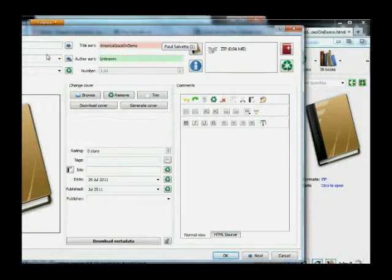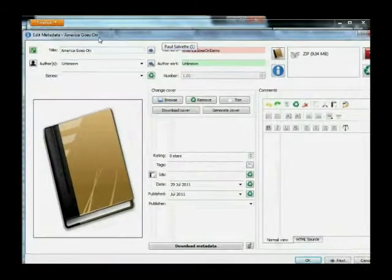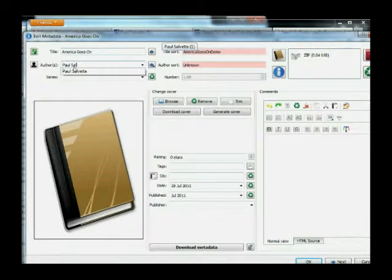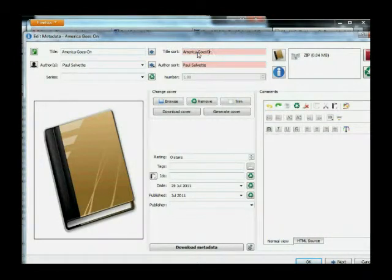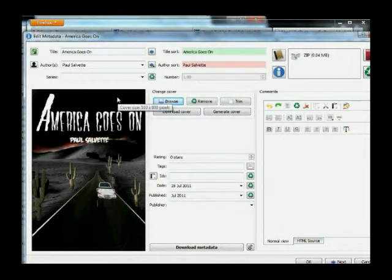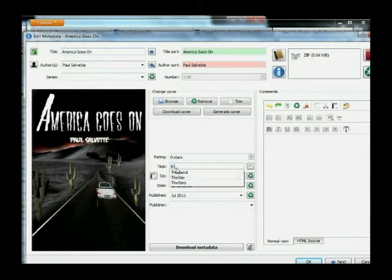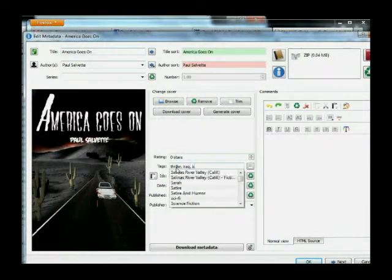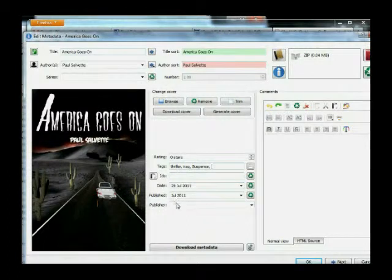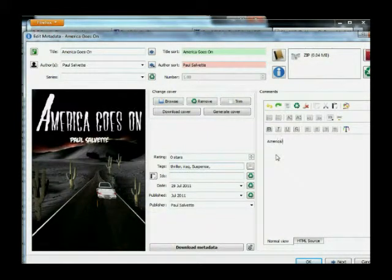In the metadata we've got the title America Goes On. You can see the author — Paul Salvat — and the author sort, which is how your name gets sorted. We want to make sure we've got our cover image — mine is 533 by 800, though you can usually do 600 by 800. My designer is still getting it fixed up. In the tags field you put things like thrillers, Iraq, whatever genre applies. You can also fill in publisher — I'm my own publisher so I put my name — and add a blurb in the comments field, like something you'd see on the back jacket. I still have to write the blurb.